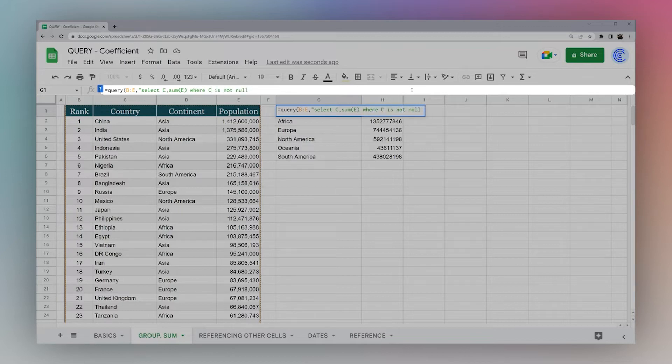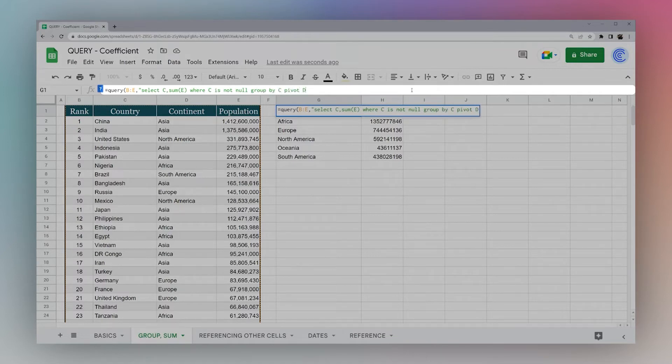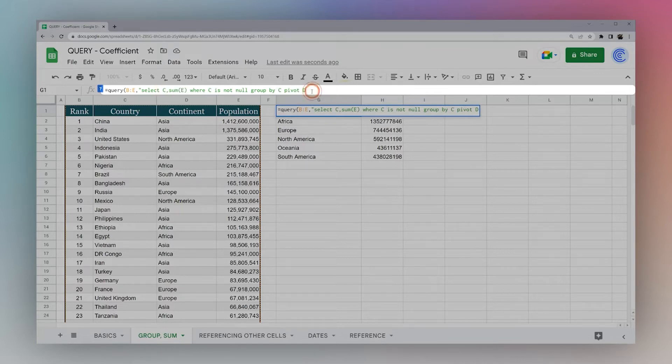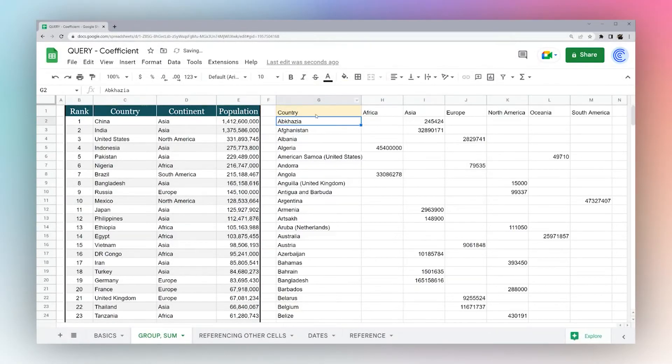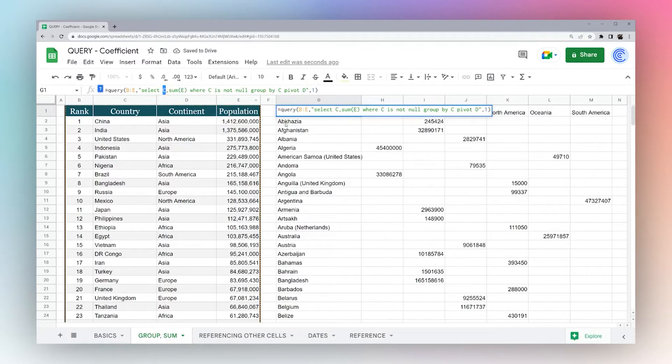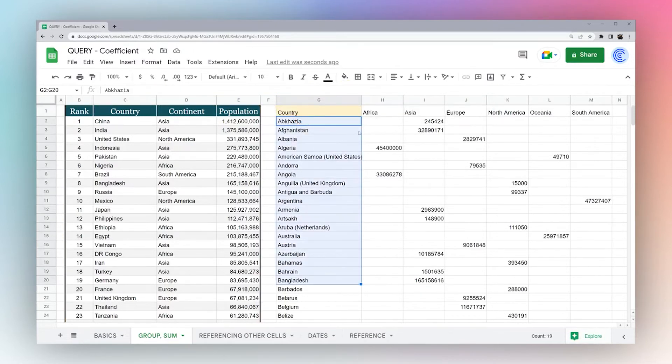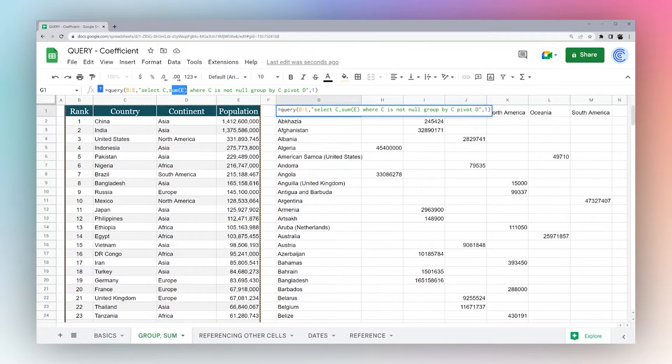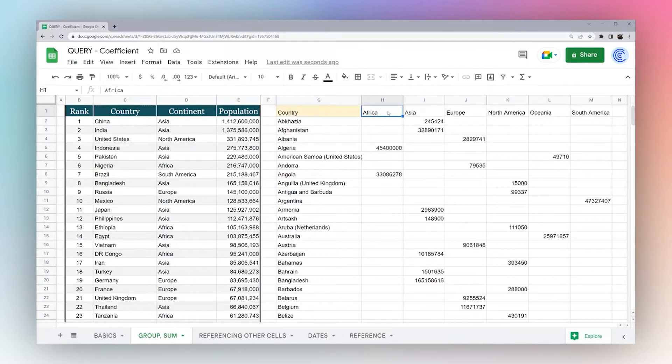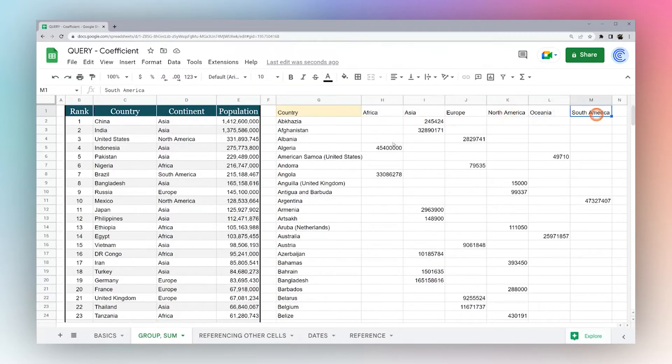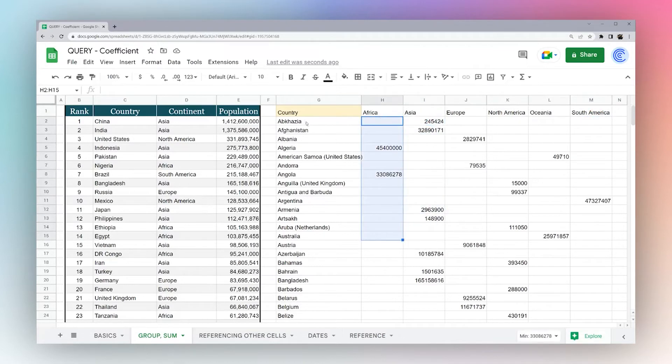And then what we need to do is group by C, and then pivot D. And now notice D is not in our selection, but we're going to pivot by it. Now we're going to add our title. And then what you see here now is C, our column, is going down. And then our sum E is actually showing up in our pivot. So our pivot D. So we have Africa, Asia, Europe, North America, Oceania, and South America. And then we can see the numbers falling for each one.